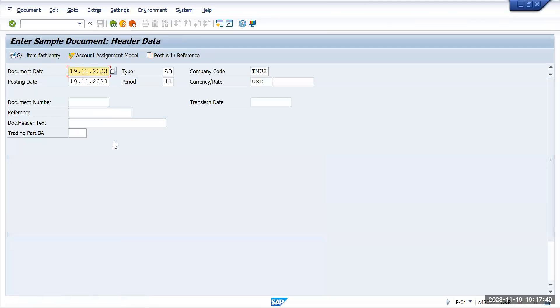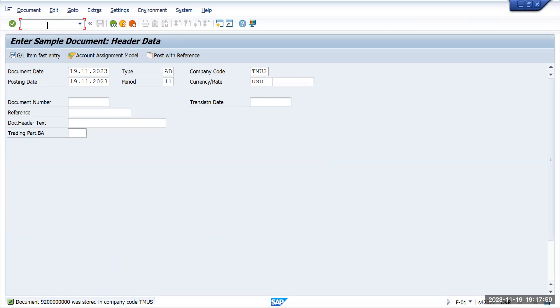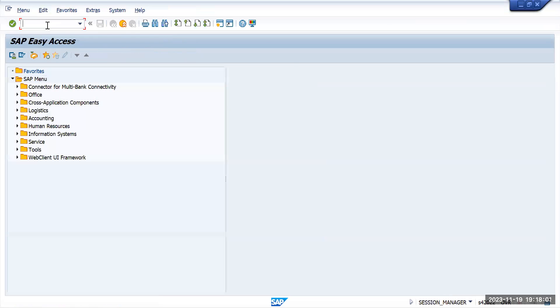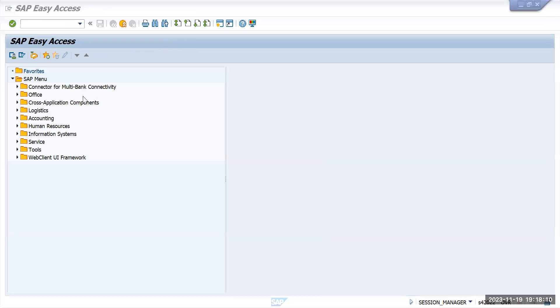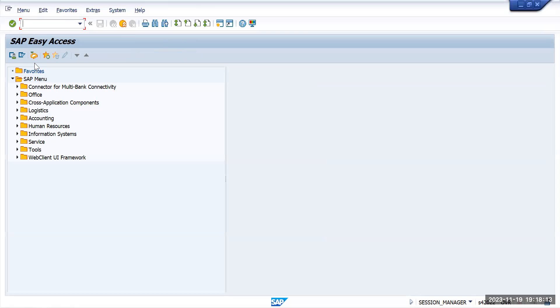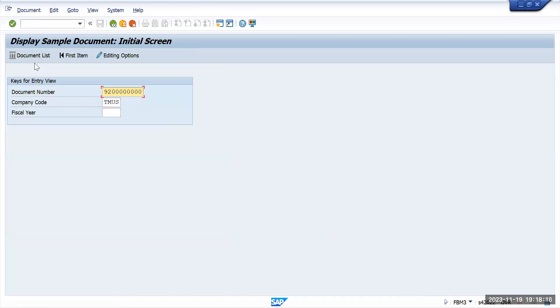The sample document 9200 has been created. Now if you want to see this sample document, normally to view any documents we go to FB03, but for sample documents you have to go to transaction FBM3. Execute it.